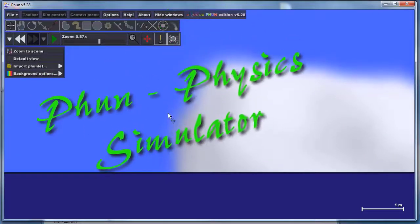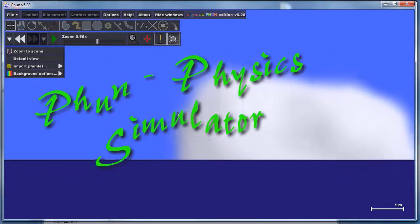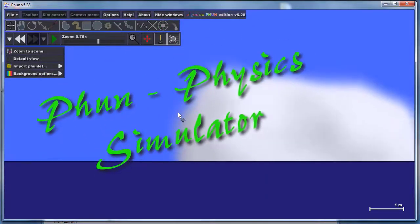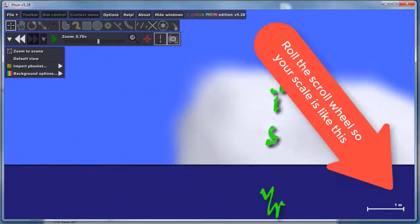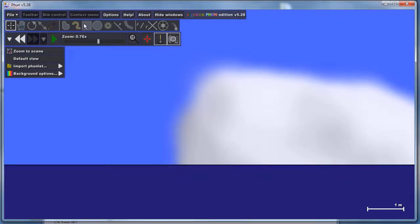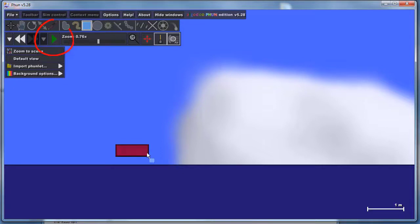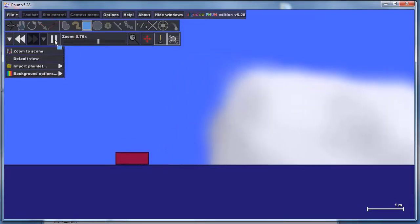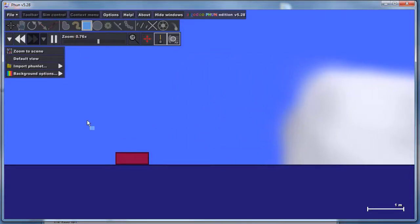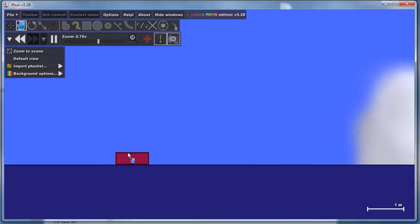Fun is a physics simulator that lets us build amazing things. Roll your scroll wheel so the one meter mark looks a bit like that. I want you to click on the box creation tool and simply draw a box, and then hit Play to let it fall. Click the hand, which lets you pick things up and drop them.